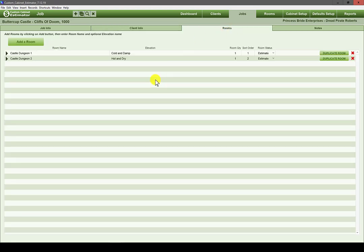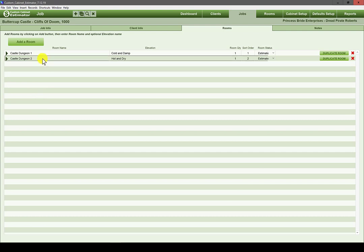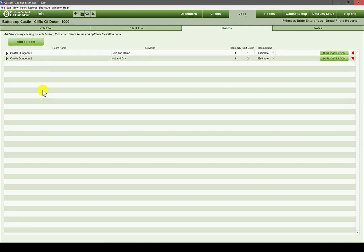Then we got into the rooms tab. Some people add all their rooms first — naming each room, then come back to do the material entry. I always add a room and finish it before adding the next. I try to add them in a logical order with a hierarchy: kitchen first, then similar rooms like a wet bar, butler's pantry, laundry, master bath, then smaller rooms like peripheral baths and basement baths added later.